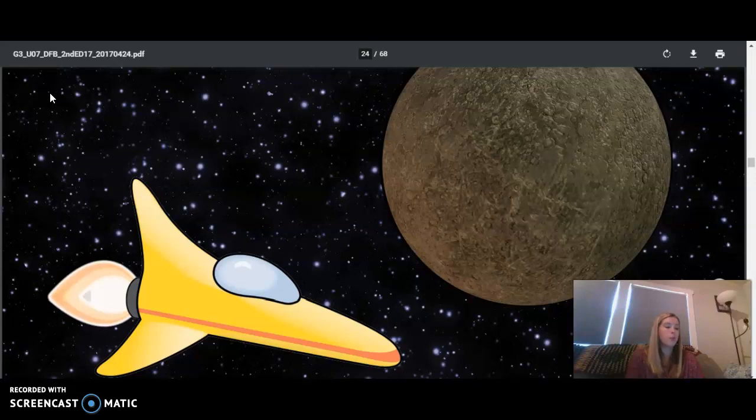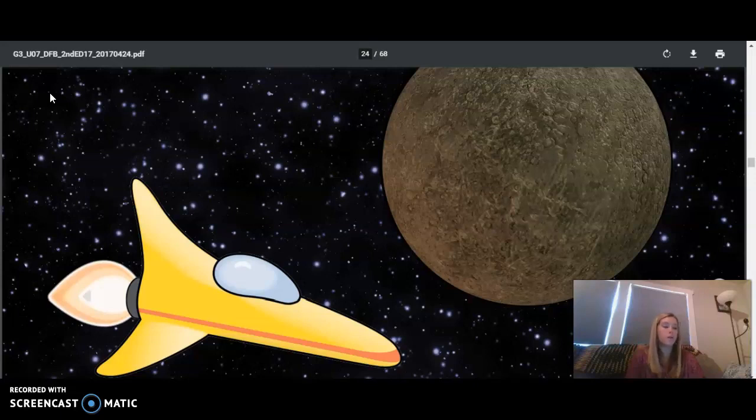As we approach the planet, you will see many craters on its surface, the result of hundreds of meteoroids hitting the planet. You will probably notice right away how small it is compared to our planet Earth. At one-third the diameter of Earth, Mercury is the smallest planet in our solar system.